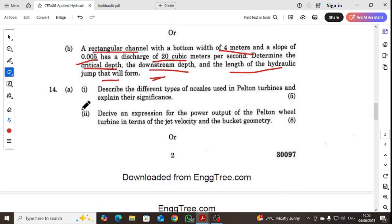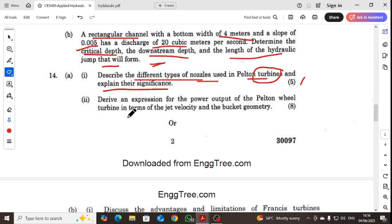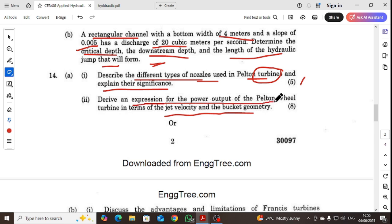Now let's look at Unit 4. We will describe the different types of nozzles in a Pelton wheel turbine and derive the expression for the power output of a Pelton wheel turbine in terms of jet velocity and bucket geometry.